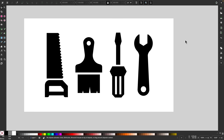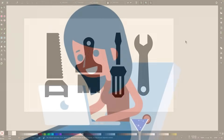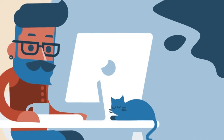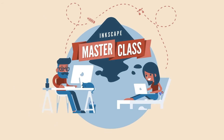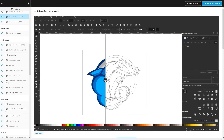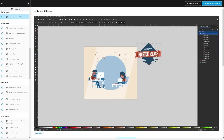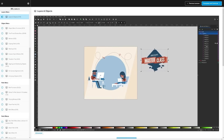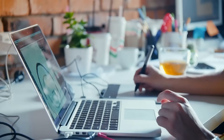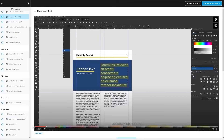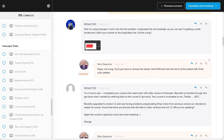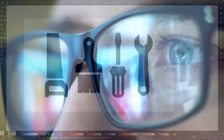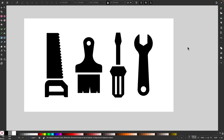Before we get started, if you want to learn more about how Inkscape works, be sure to check out my Inkscape Masterclass. It's a collection of over 80 videos where we go over all of the tools and features in Inkscape. We even have a private community where you can ask questions and get help from me anytime you want. I'll have some information about that down below. Now let's get started.